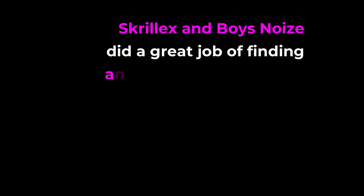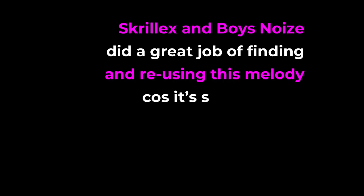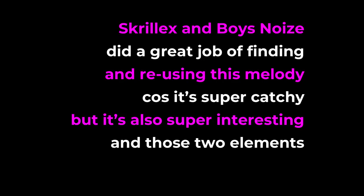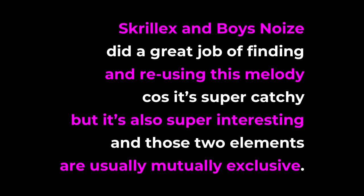Now, Skrillex and Boyz Noise did a great job of finding and reusing this melody, because it's super catchy, but it's also super interesting, and those two elements are usually mutually exclusive. In other words, if you want a catchy melody, it can't be too interesting, otherwise people won't be able to sing it, and therefore it won't be memorable.